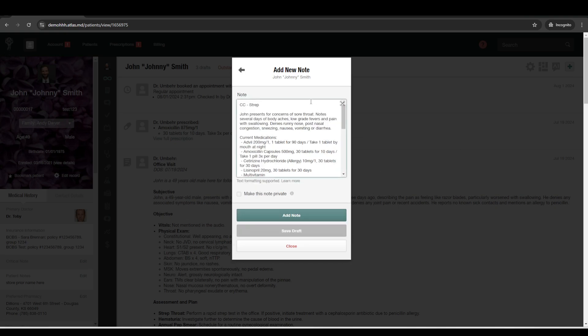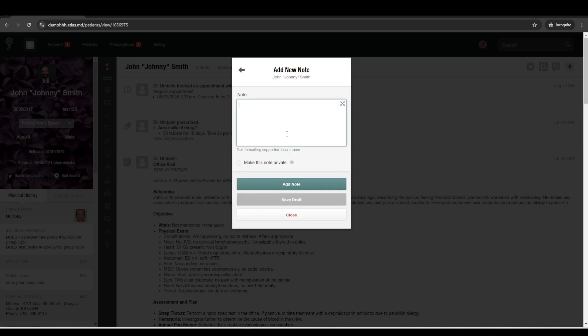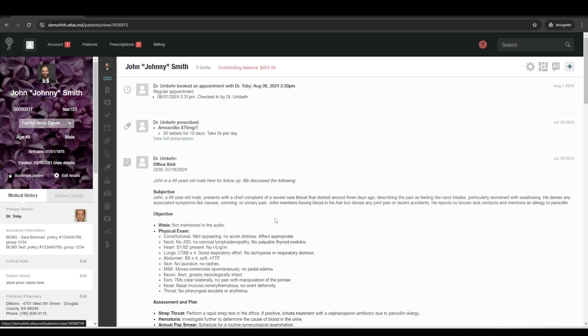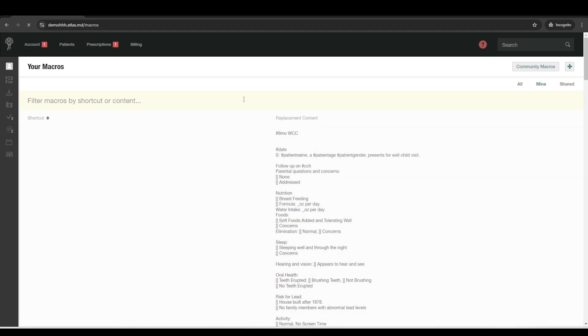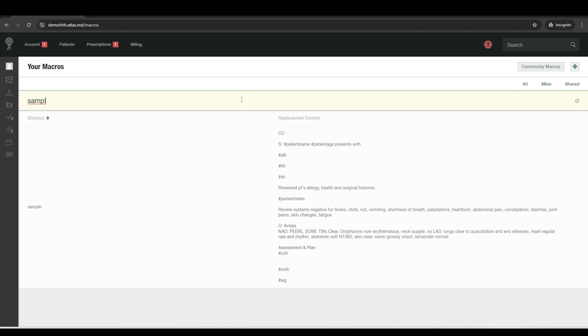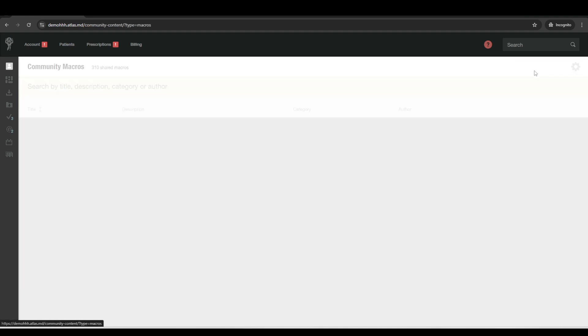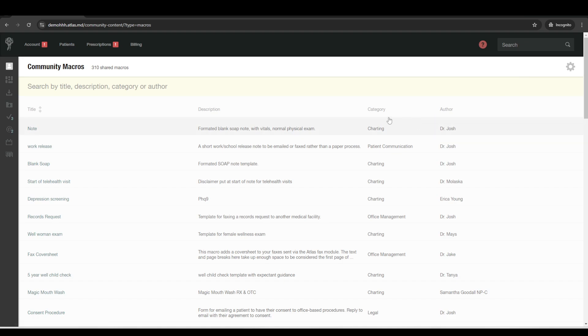And after we've added in the vitals, let's go ahead and add in the note. So there's a lot of different ways to handle notes. There's a lot of options for creating your own macros or templates. So say we go over here to the macro section. You can create your own default templates for various office visits. You can also pull in from the community macros section from other docs. So you don't have to reinvent the wheel. You can search for other templates from other docs and just add those to your account.